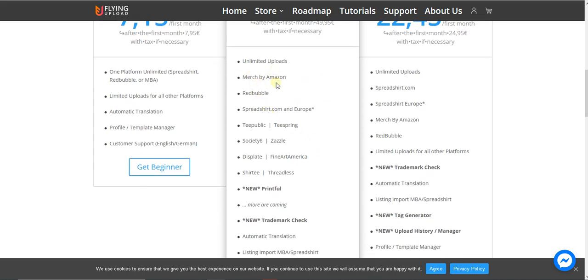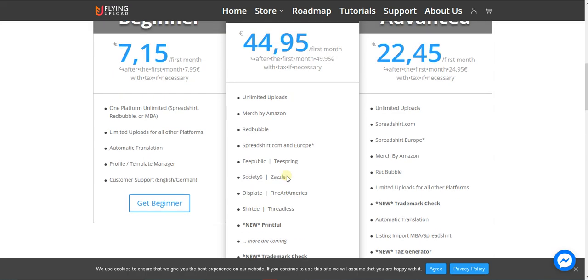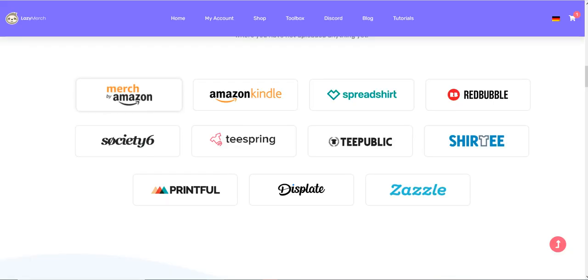It includes unlimited uploads for Merch by Amazon, Redbubble, Spreadshirt Europe and normal, Teepublic, Teespring, Society6, Displate, Fine Art America, Zazzle, Shirty, and more. They have tons of print-on-demand websites—I think all of them and more coming. They also have pretty nice tools to check your computer and niche. It's very amazing and I think they're doing really good in the automation process.